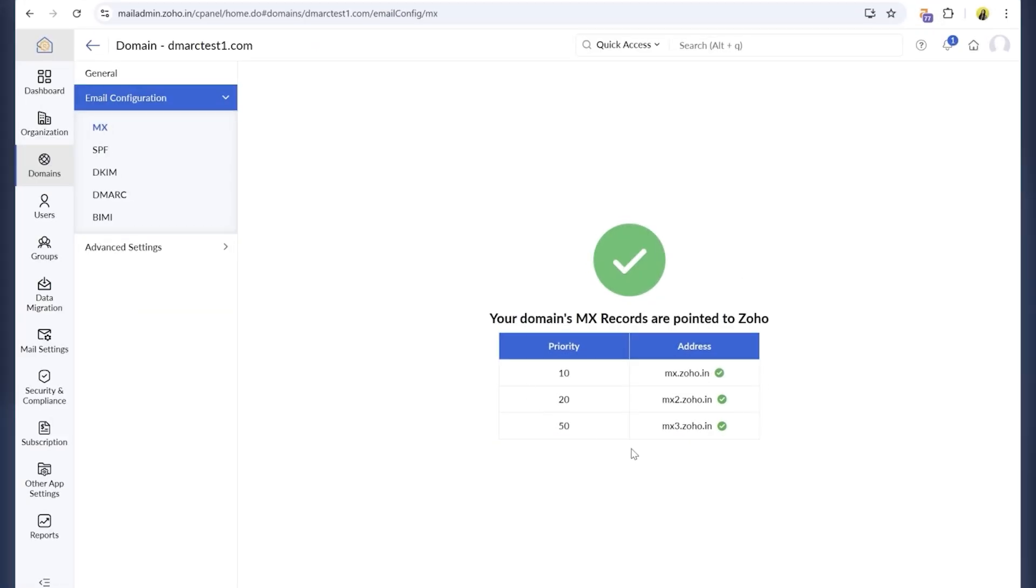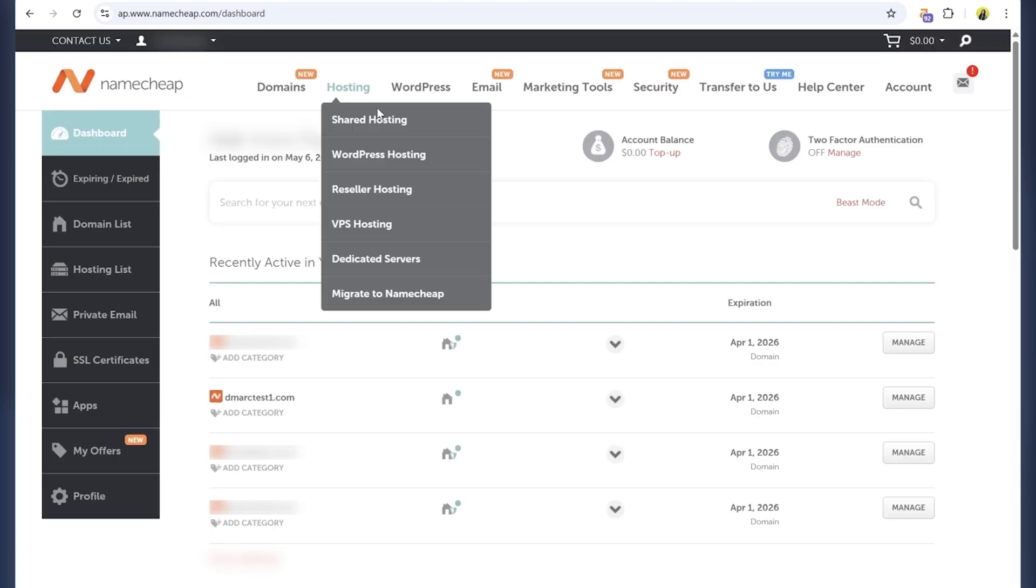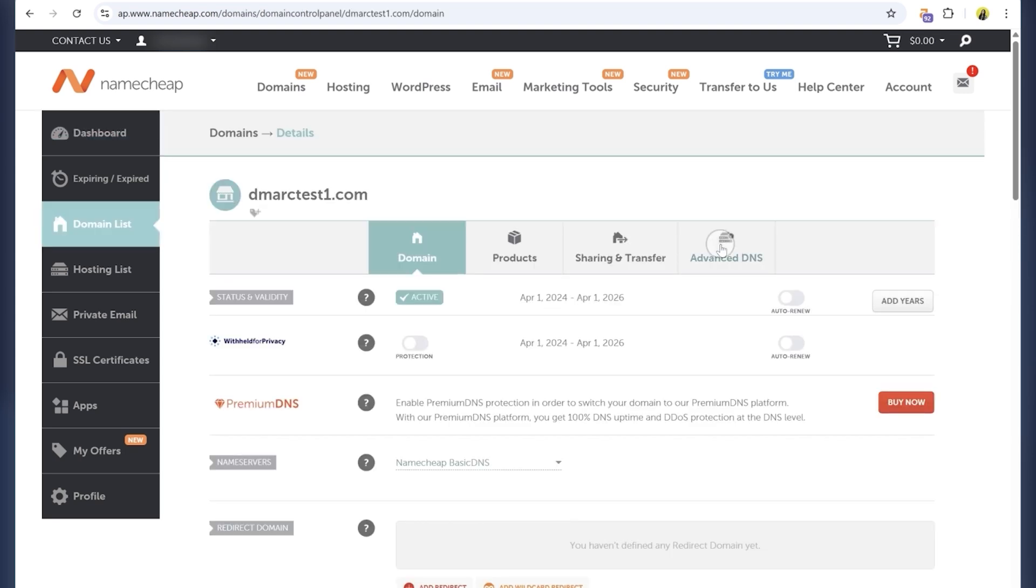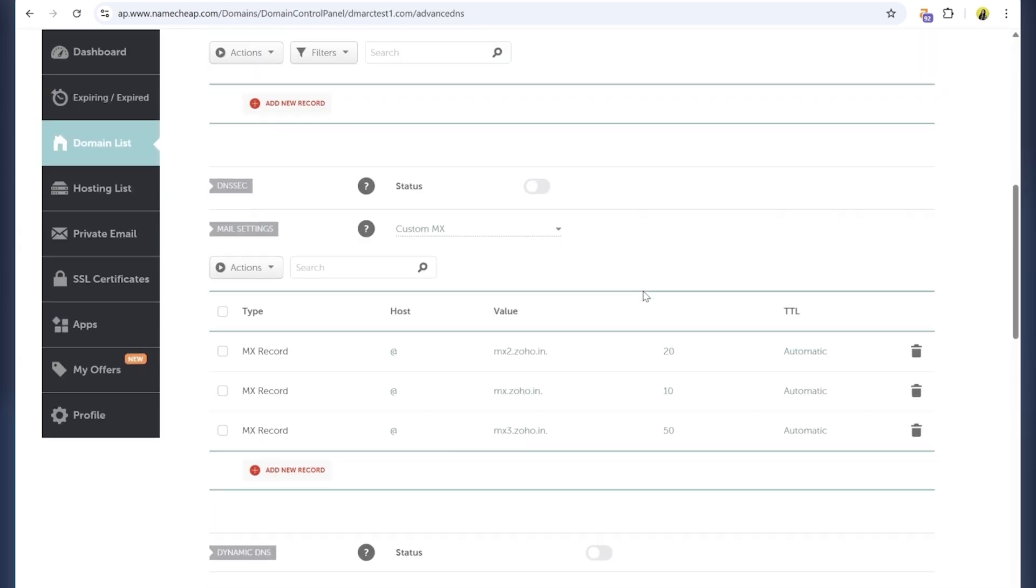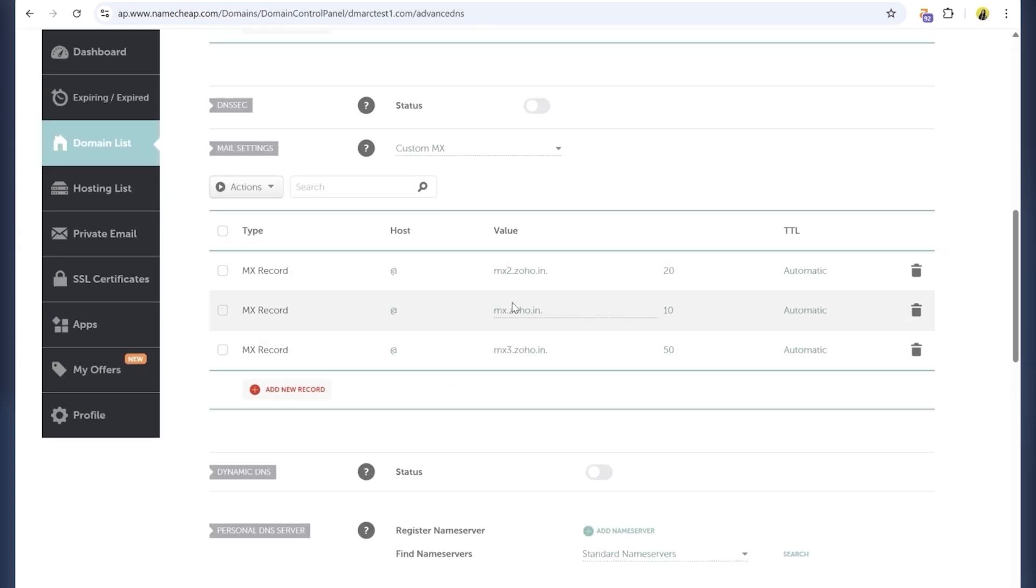I've already added the MX records and configured BIMI. As you can see, Zoho gave me three MX records. I just copied the values into Namecheap, used @ as the host, and they've all been verified.